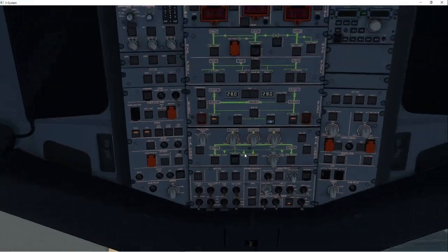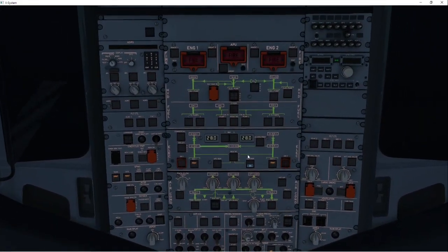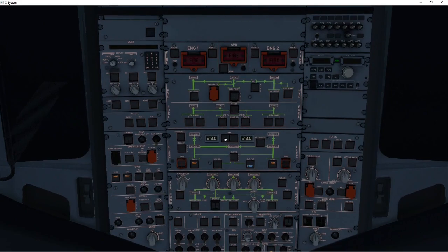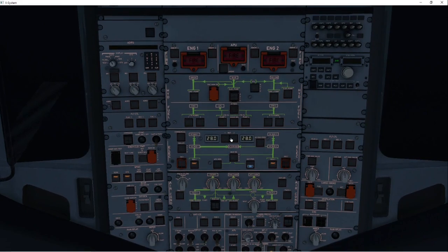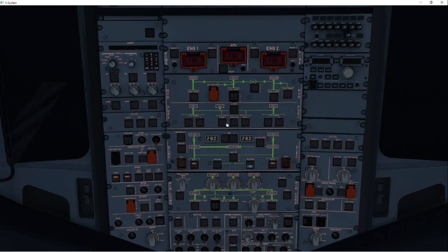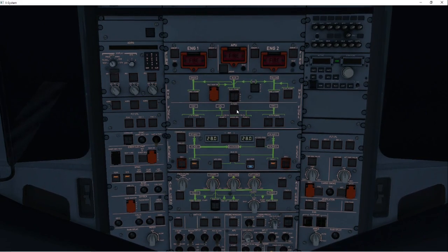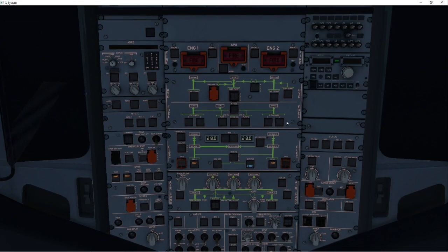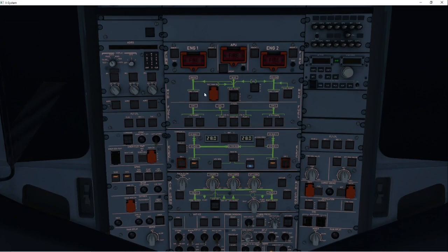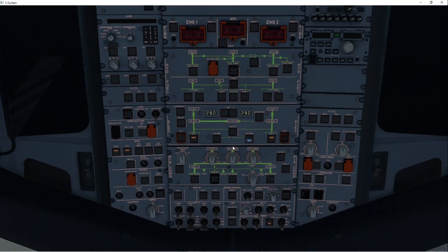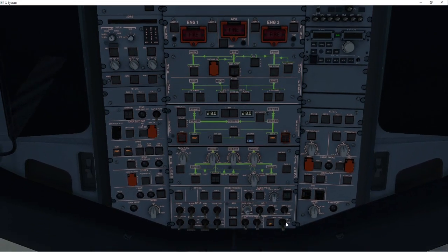Now, the very first thing is we want to go to the overhead panel. You want to make sure your external power is on. You can see that the batteries are already on. Make sure the fuel pumps are on. This is the state it starts in, so these all should be on, but just double check and make sure that's all good to go.